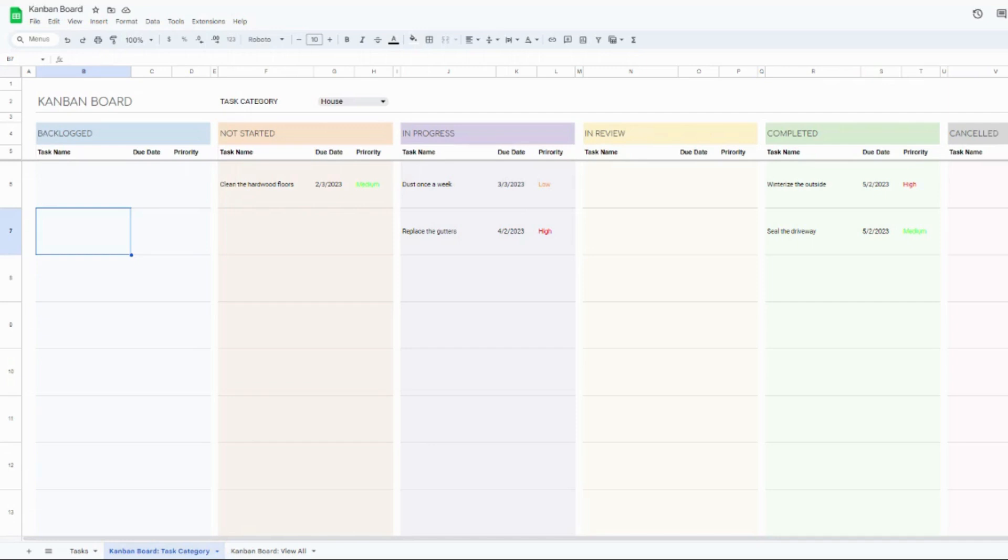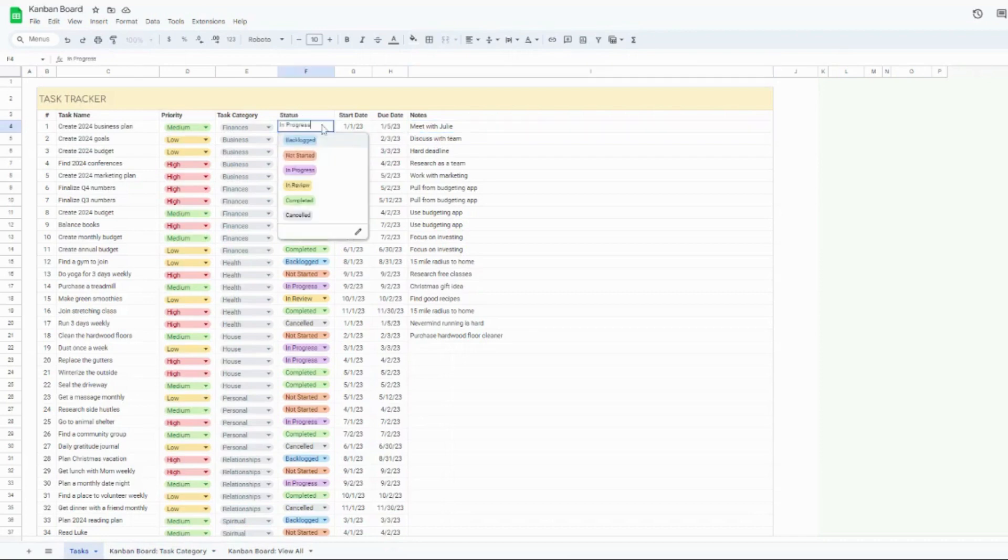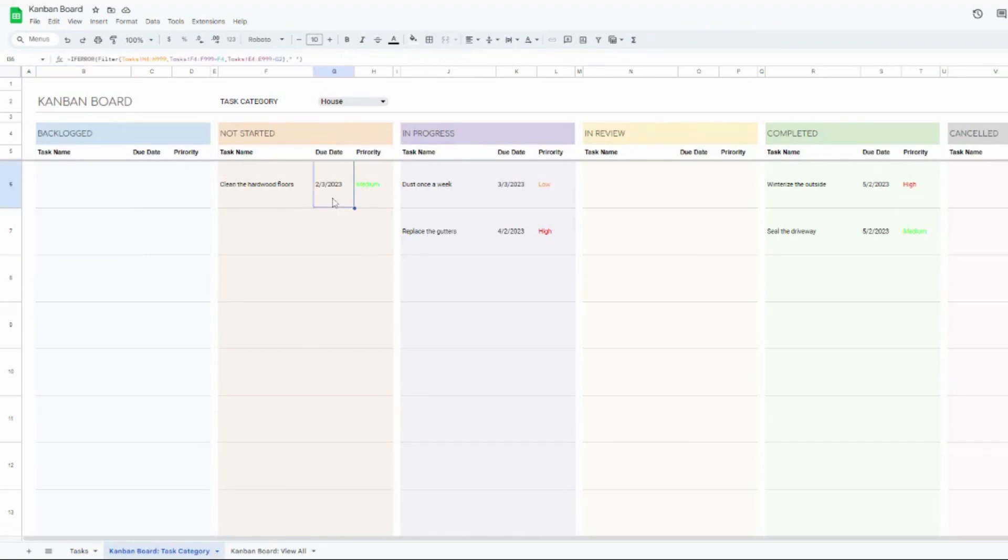So this is going to show you all of your tasks organized by this status right here. So you're going to see these six options right here are going to reflect six across your screen right here. And it's going to show you your exact tasks, the due date and the priority for each of the statuses.